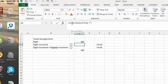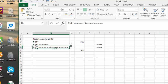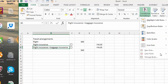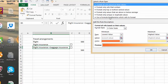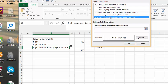When you're doing conditional formatting, you're not asking for true — you're just asking that it's there. So what we're going to do is select flight insurance and baggage insurance, go to conditional formatting, new rules, and use a formula to determine the value.